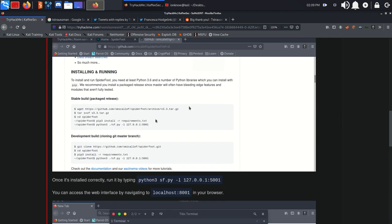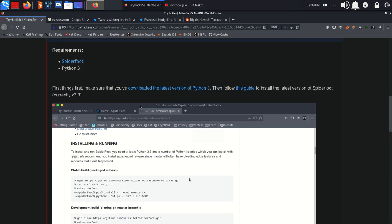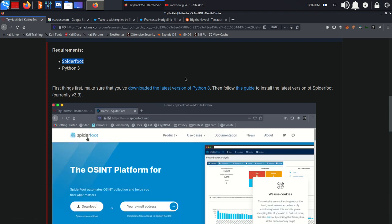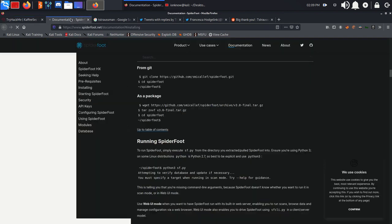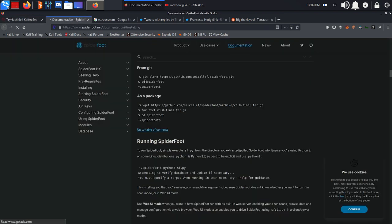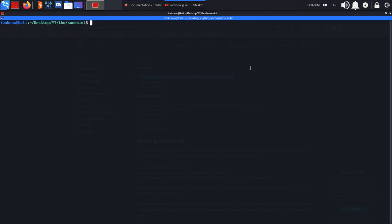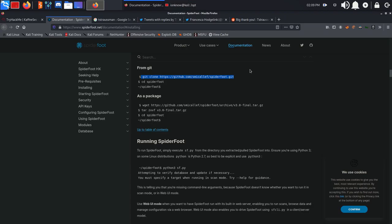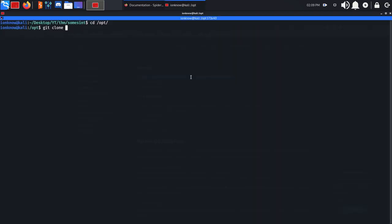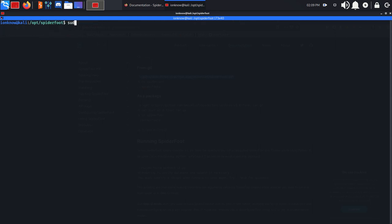Moving on, we have the instructions on how to install Spiderfoot, a tool that automates OSINT or open source intelligence. There is a guide on how to install it. We are going to go ahead and clone the GitHub repository. So if you go ahead and cd into opt, git clone the link right here. I've already done it. cd into Spiderfoot.